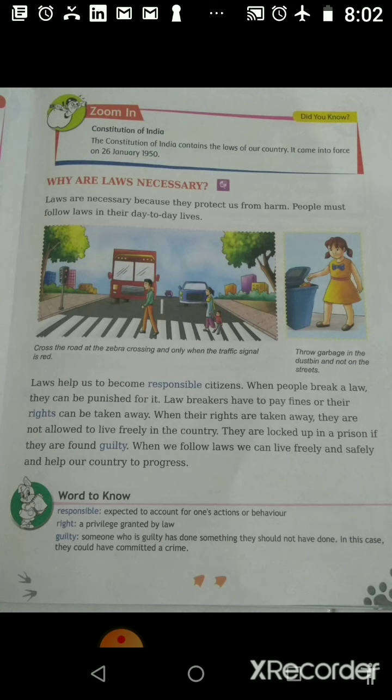These days we are following one more rule: whenever you step out of the house, you maintain social distancing and you need to wear a mask. Why has it been made compulsory? In order to protect you from the coronavirus pandemic — it's for your own safety.